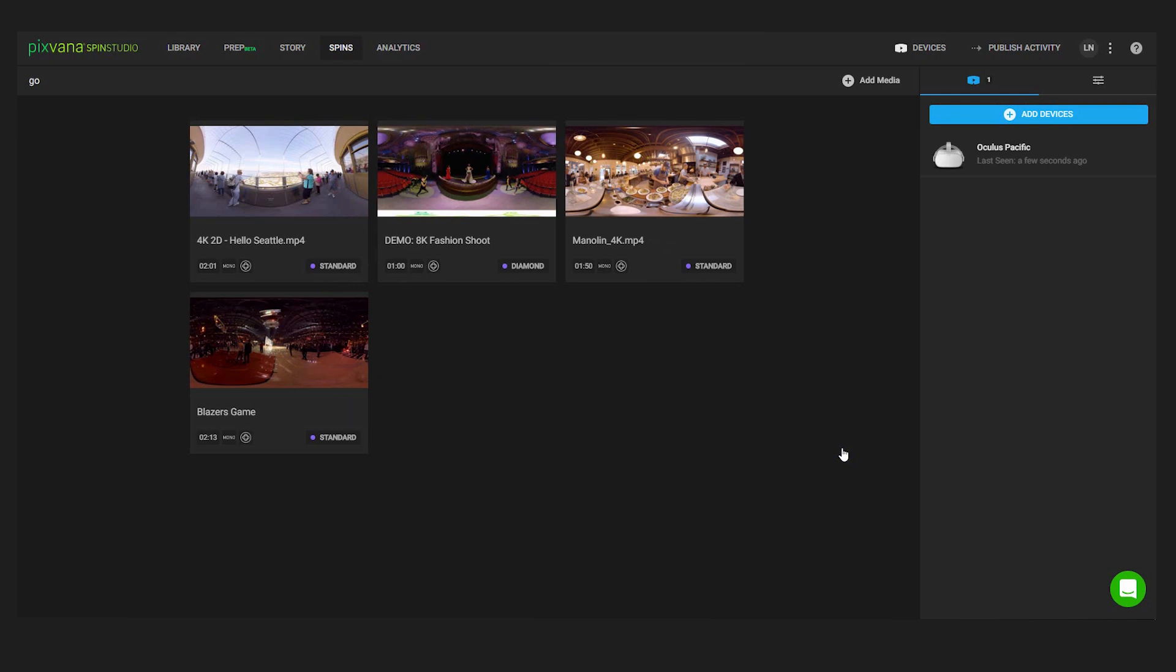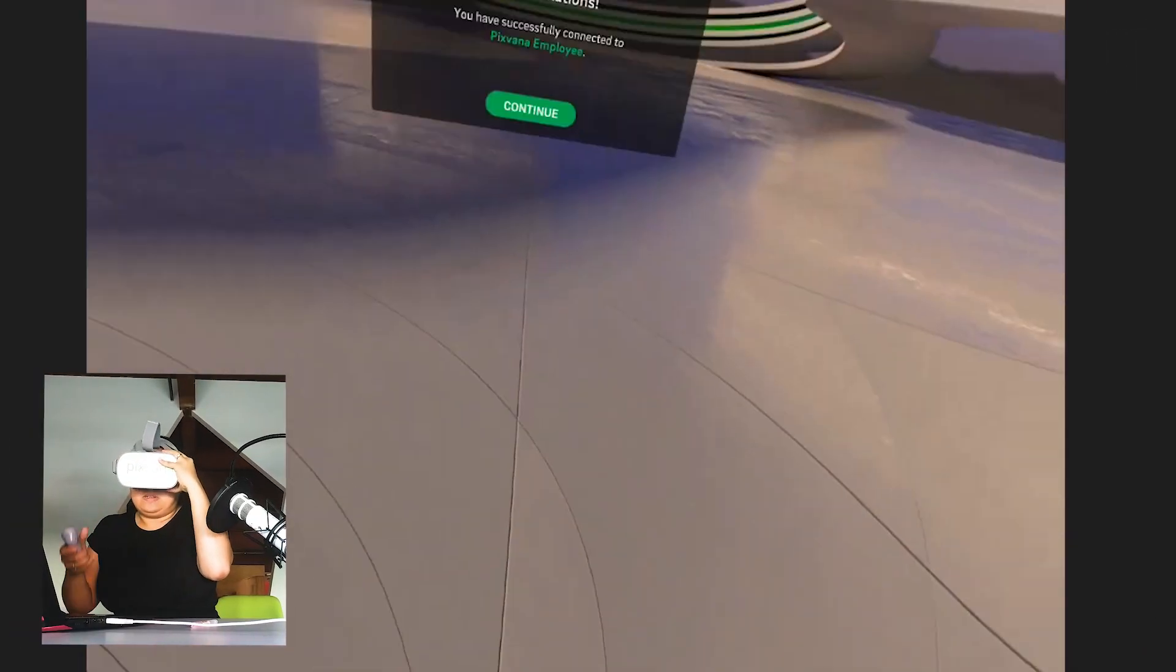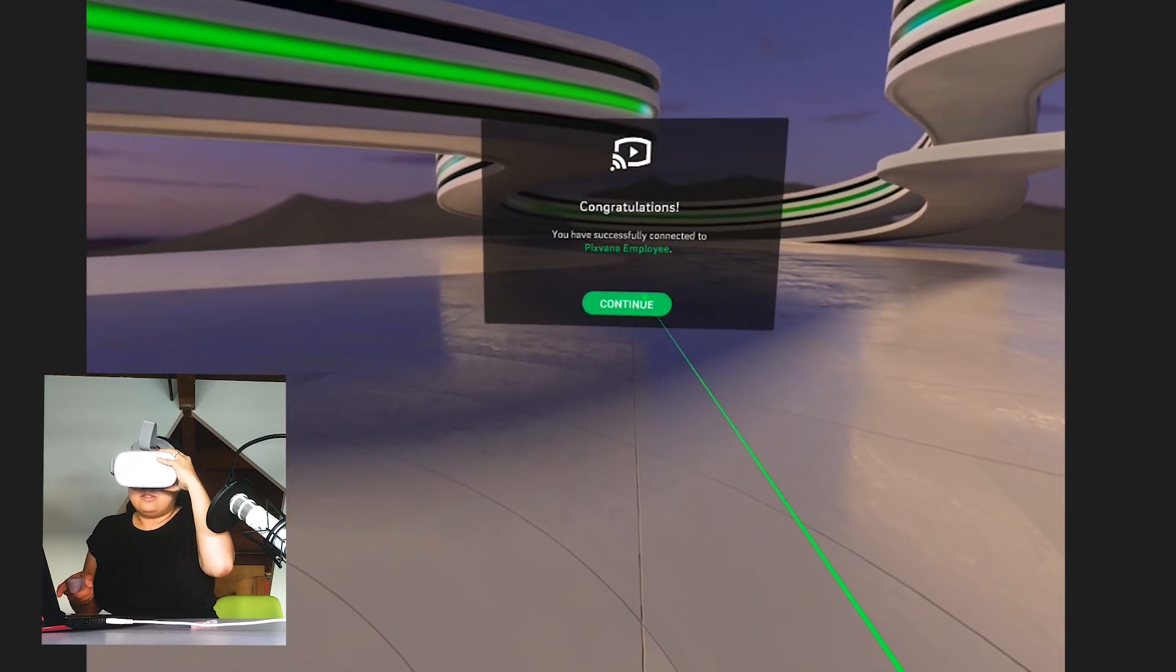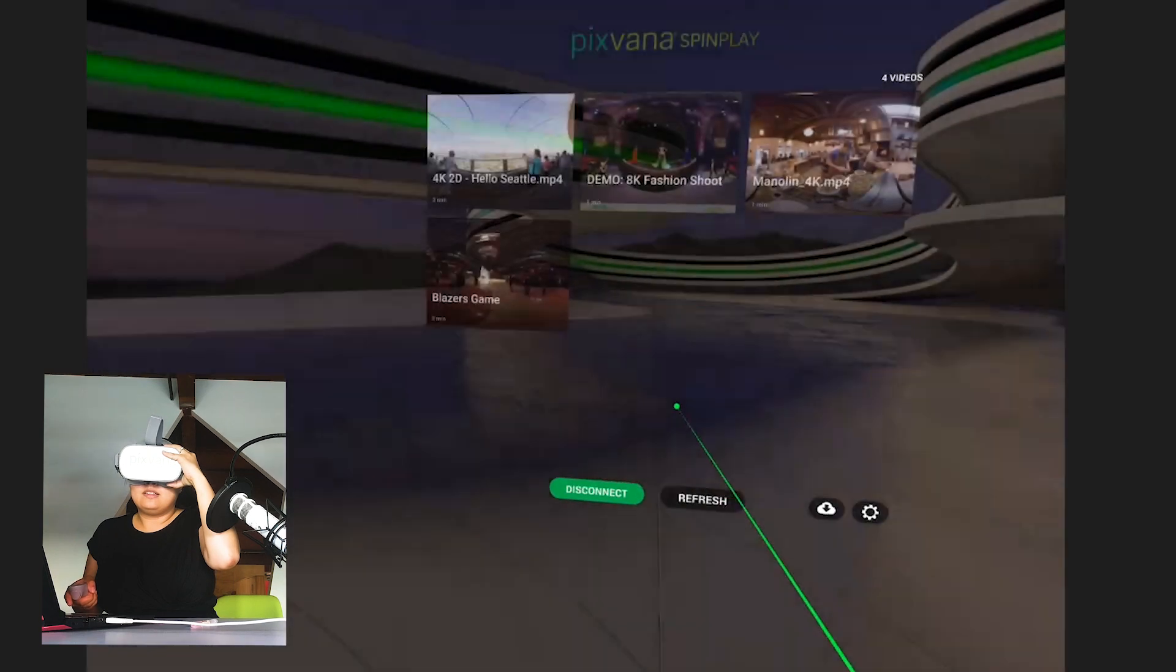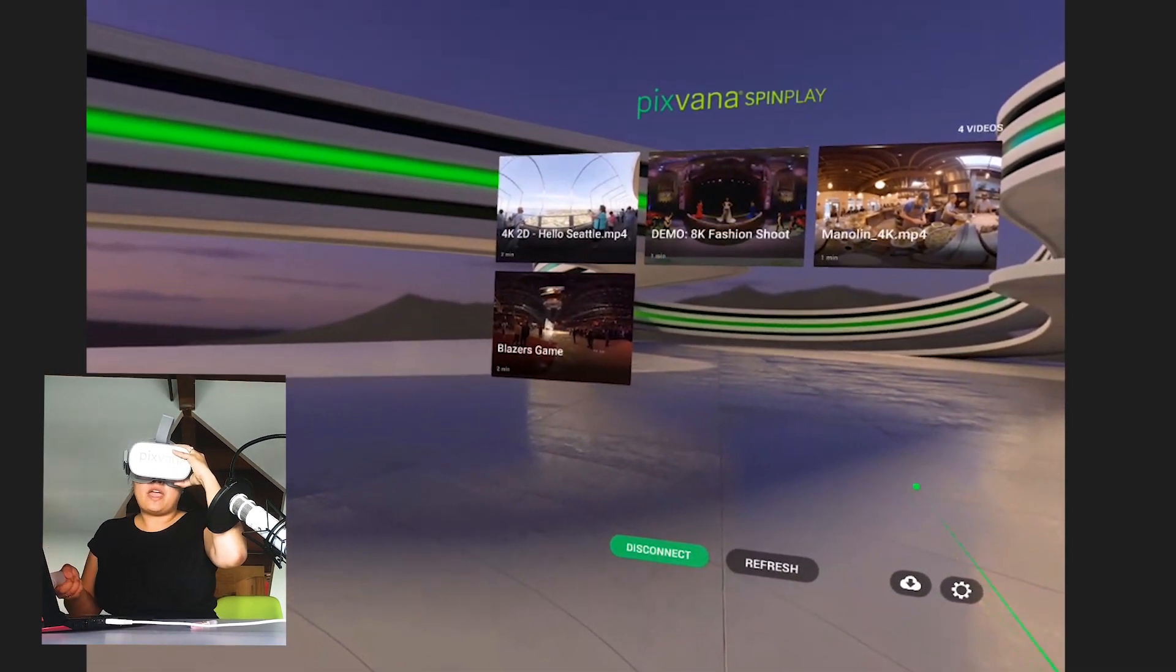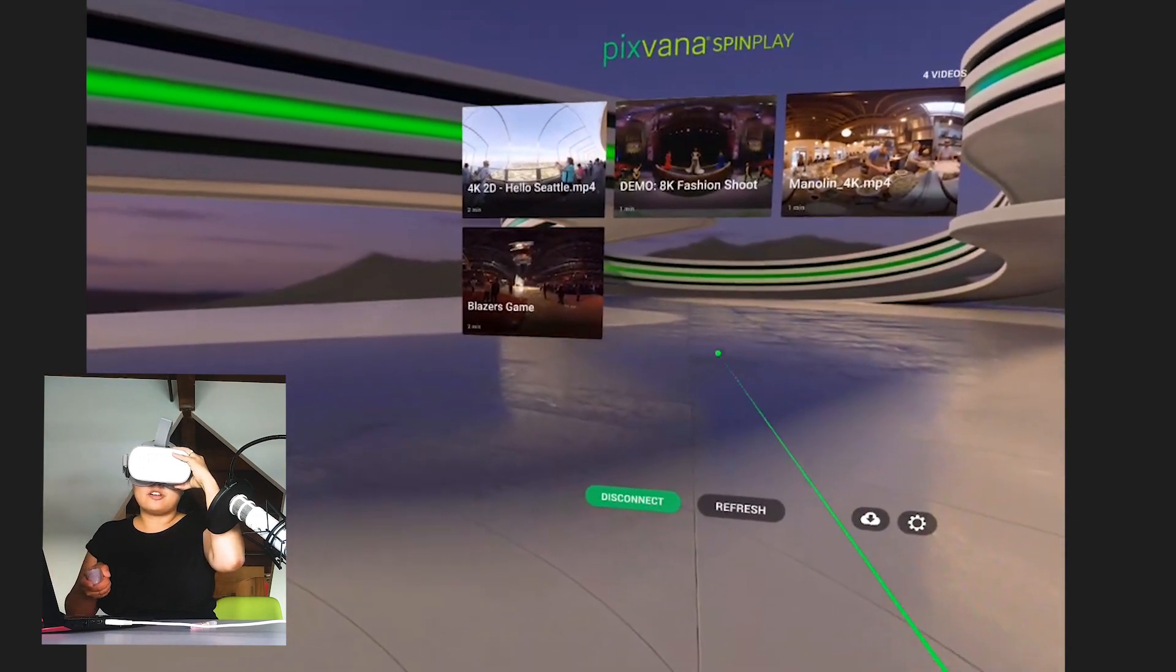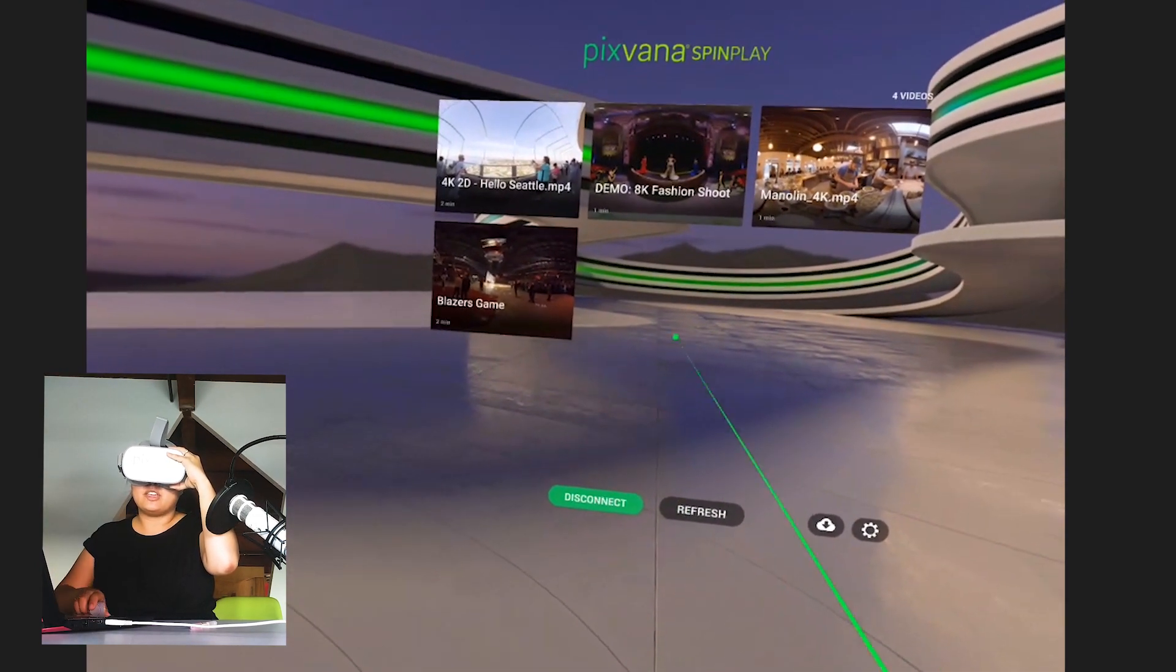And then from there, I'm going to go ahead and now refresh. Okay, there you have it. I've successfully paired and casted to this Oculus Go account and you'll see the four videos that I have here.